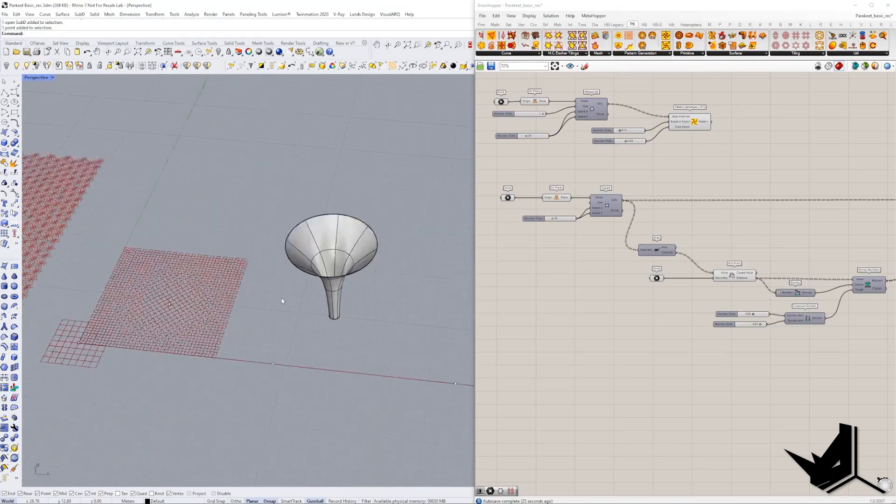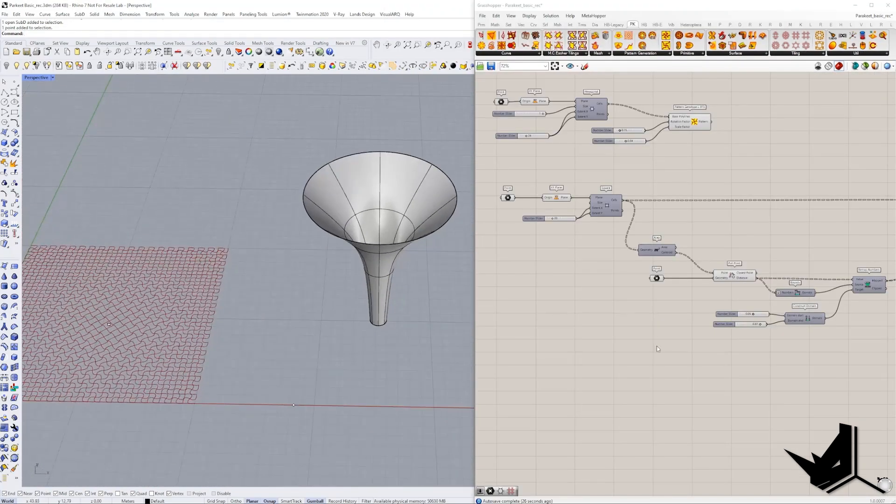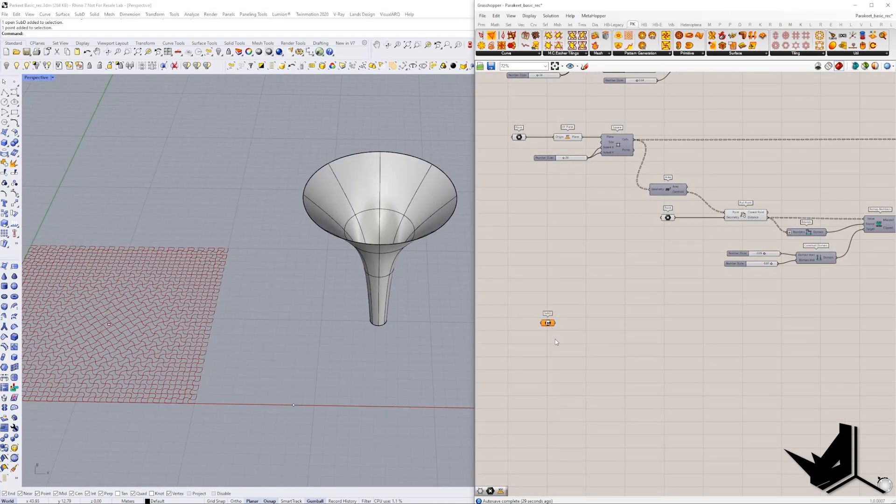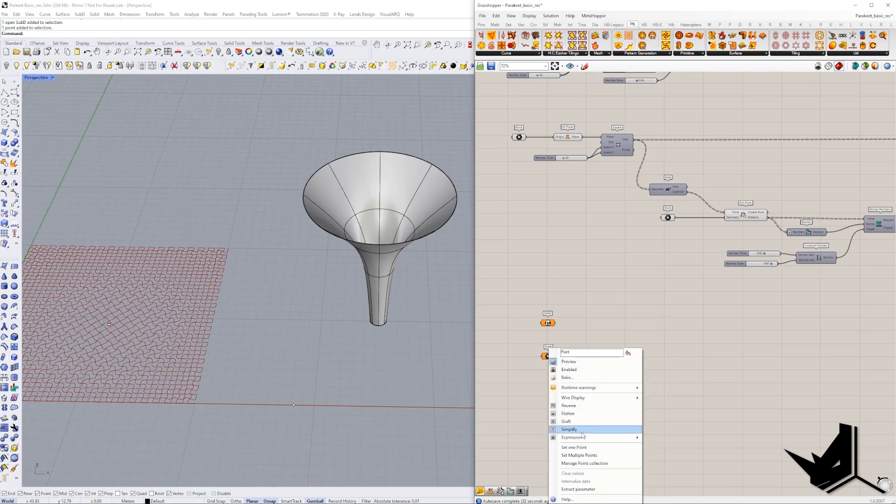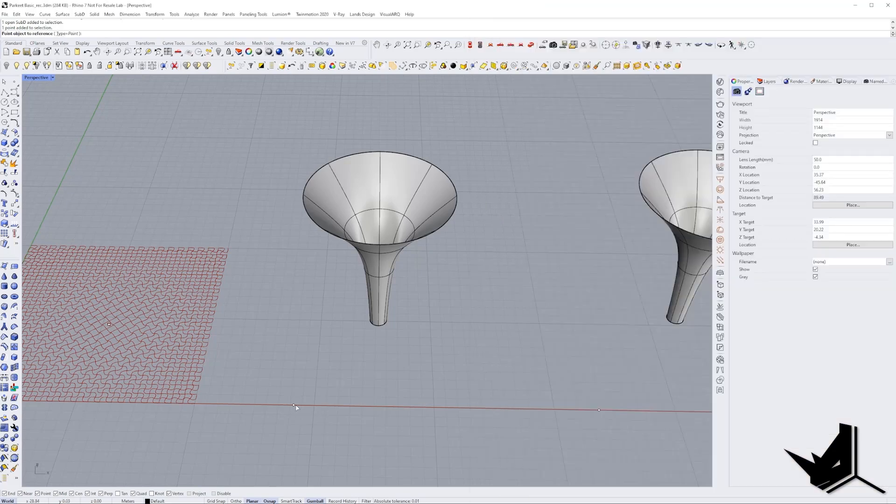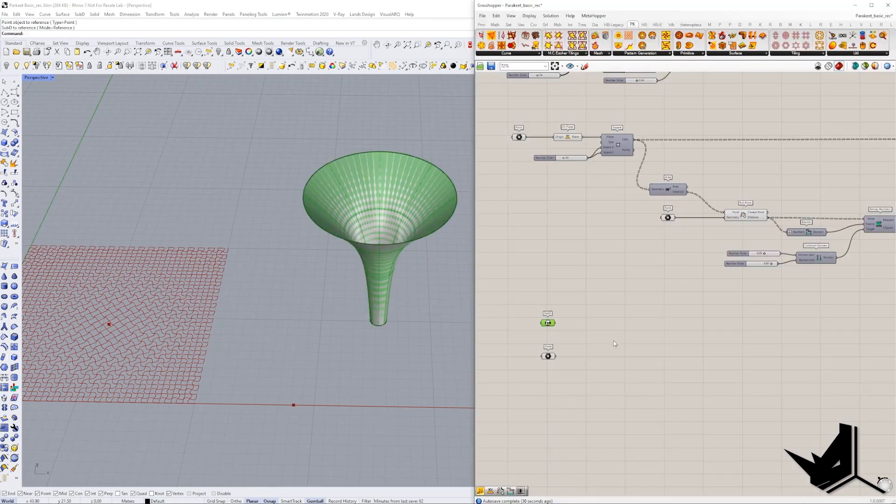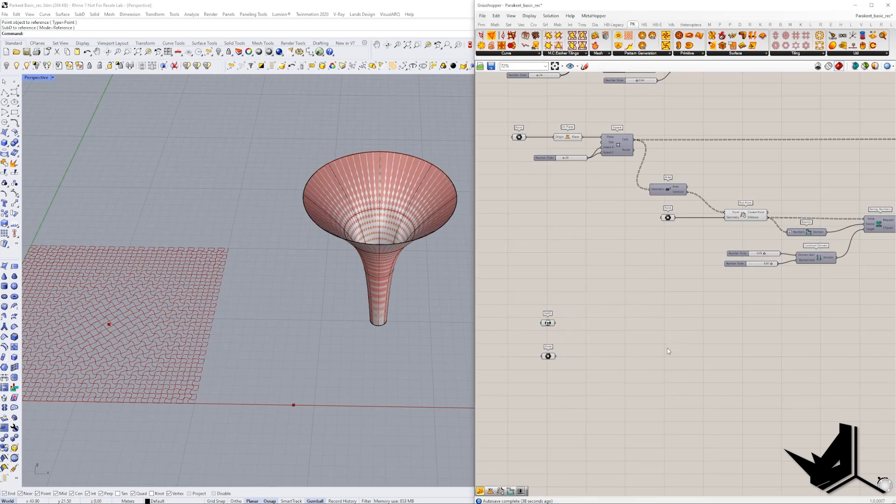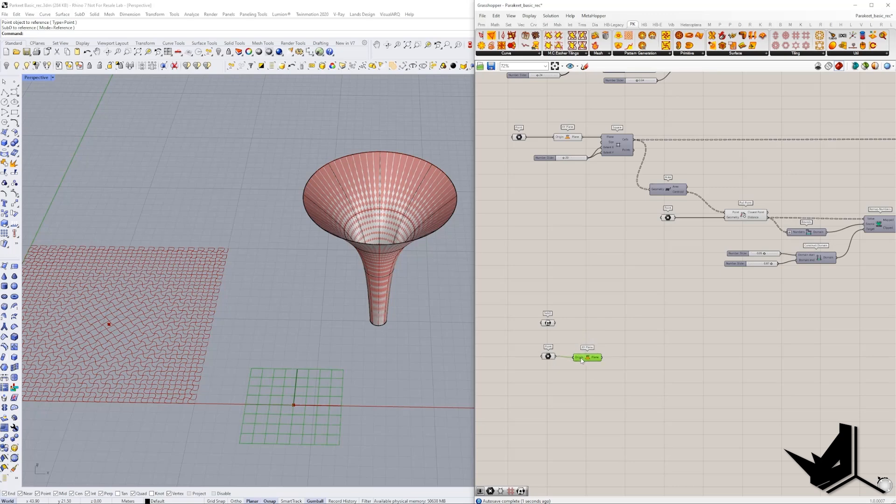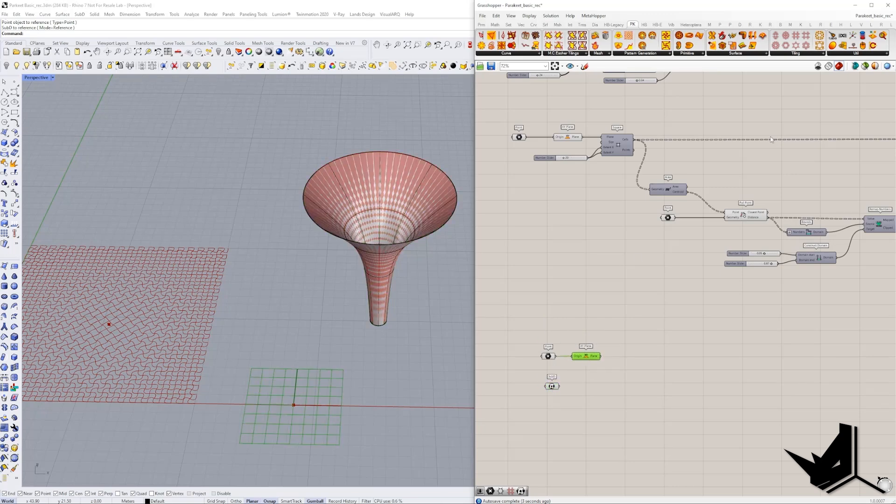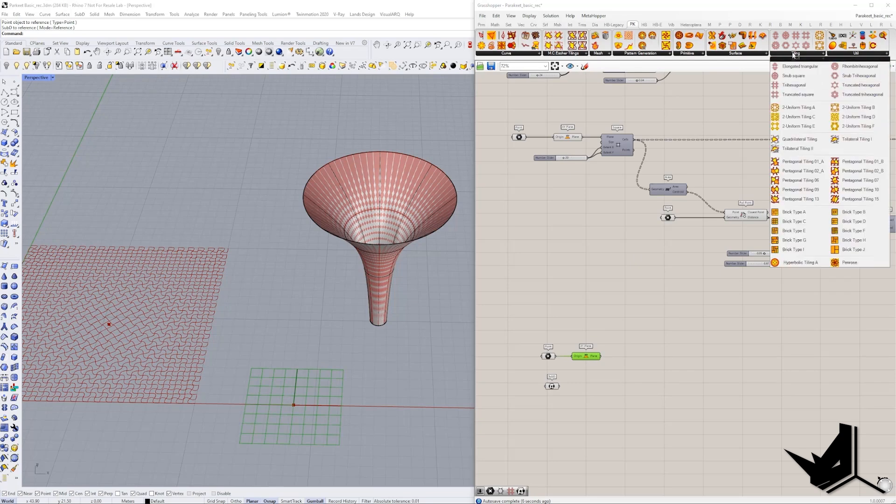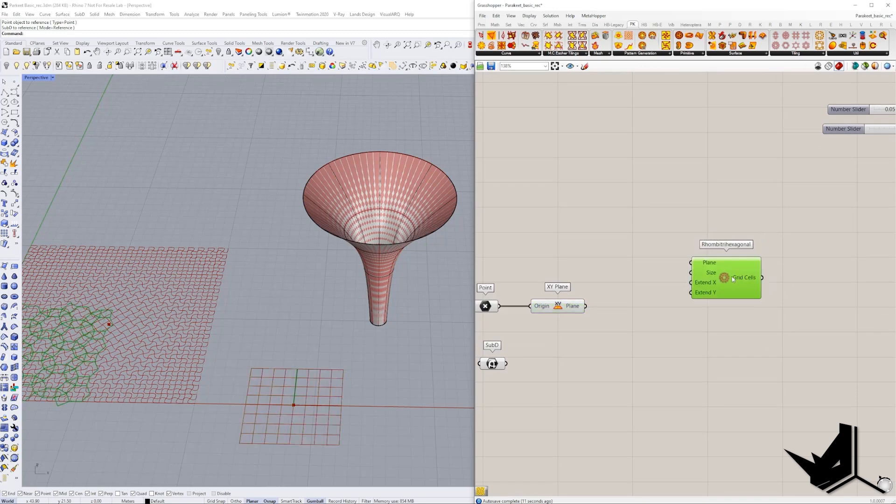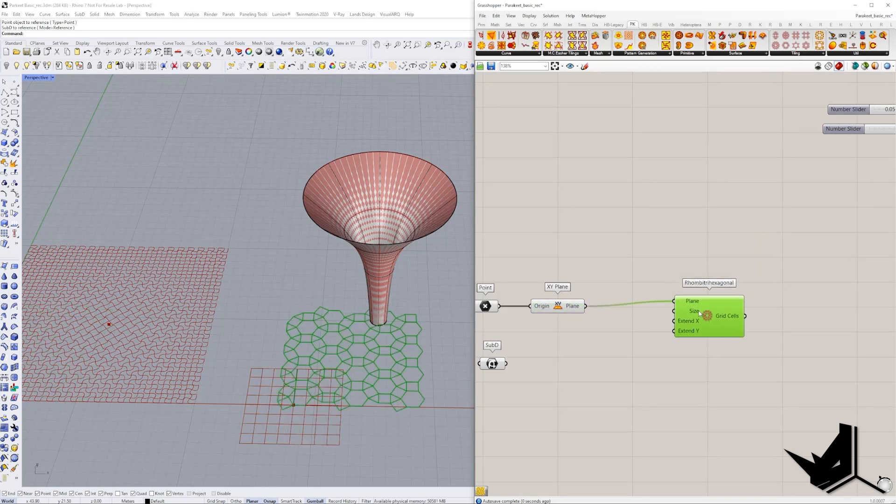Okay. So now let's draw something a little bit different. Let's use this SubD and also let's use this point. So I'm going to reference this point from my Rhino window and this SubD as well. Let's use again XY plane. And this time, let's use some of these grids that we have available from here. I'm going to use let's say this one.